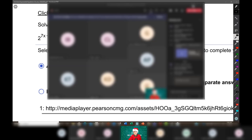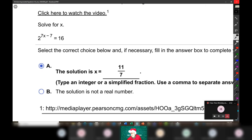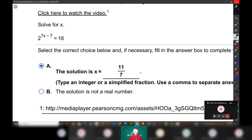We are recording, so let's begin. We're going to be solving exponential equations today. It will help you a lot if you keep going over the arithmetic of logarithms, the properties of logarithms that we reviewed on Monday and that we went over in depth the week before Thanksgiving break.